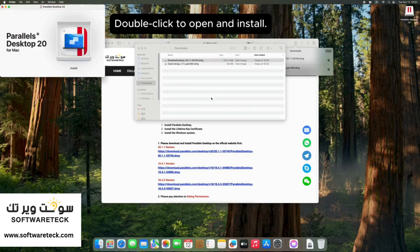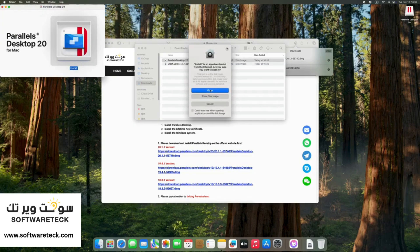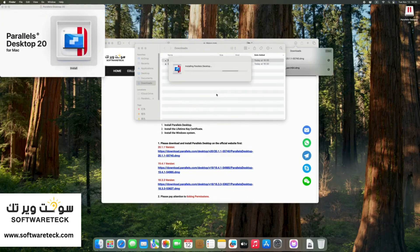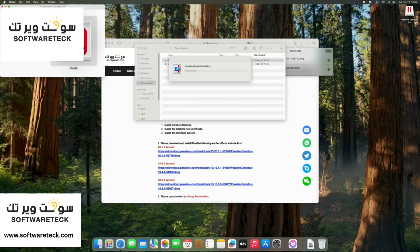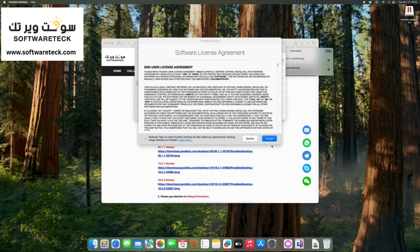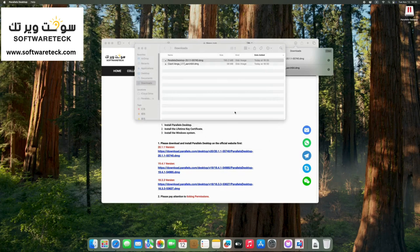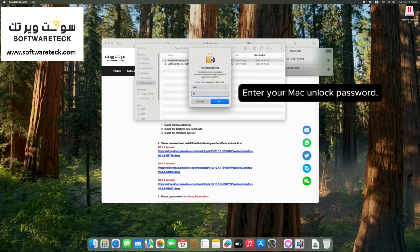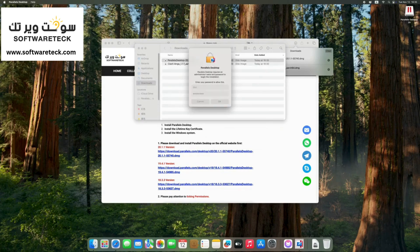Double click to open and install. Enter your Mac unlock password.